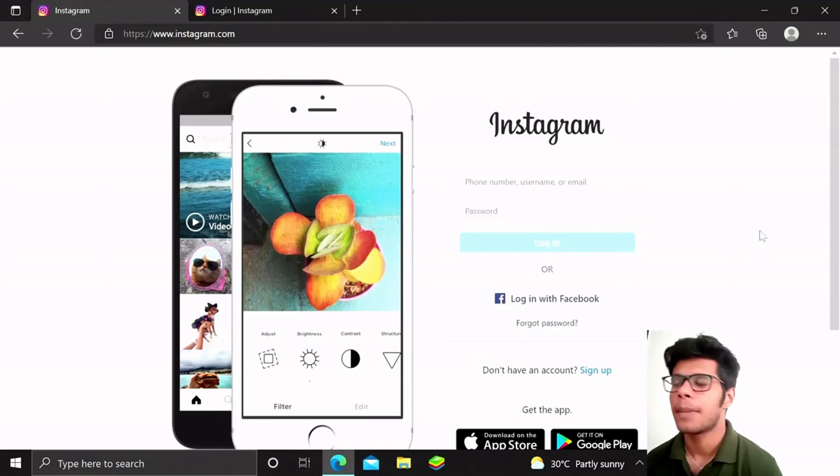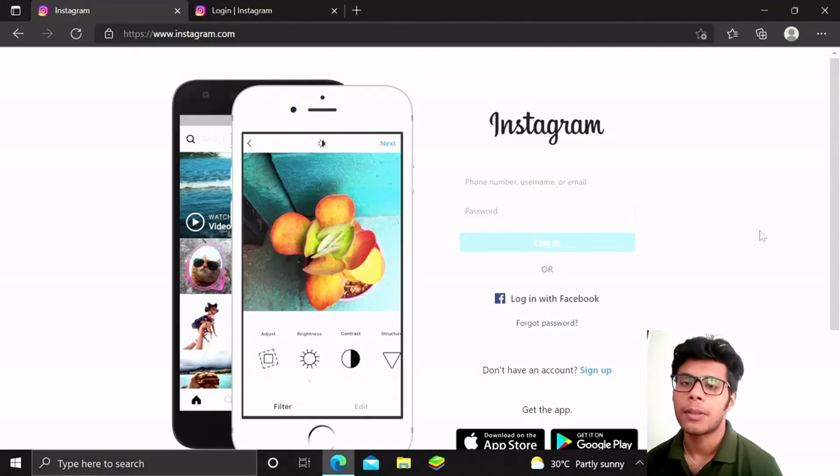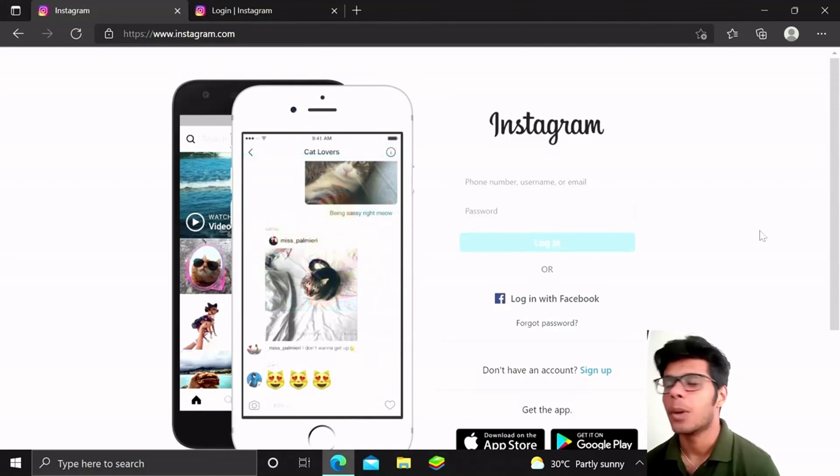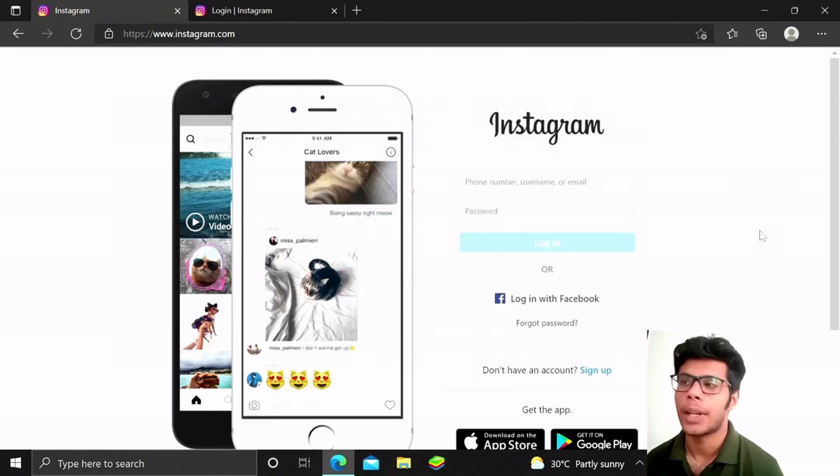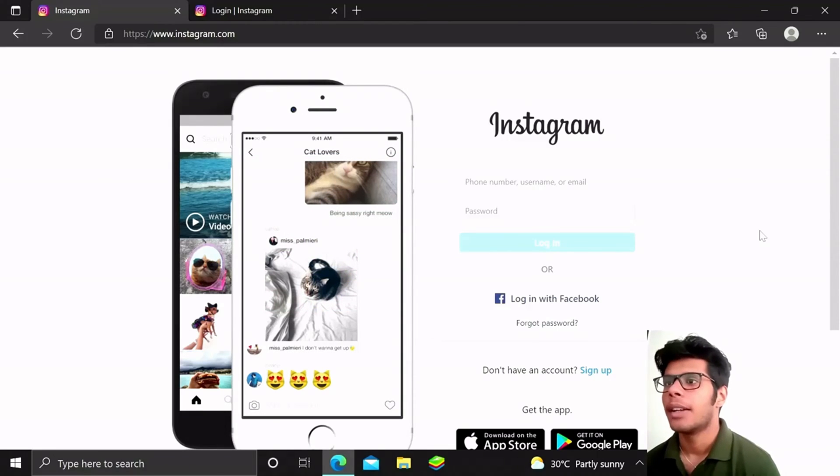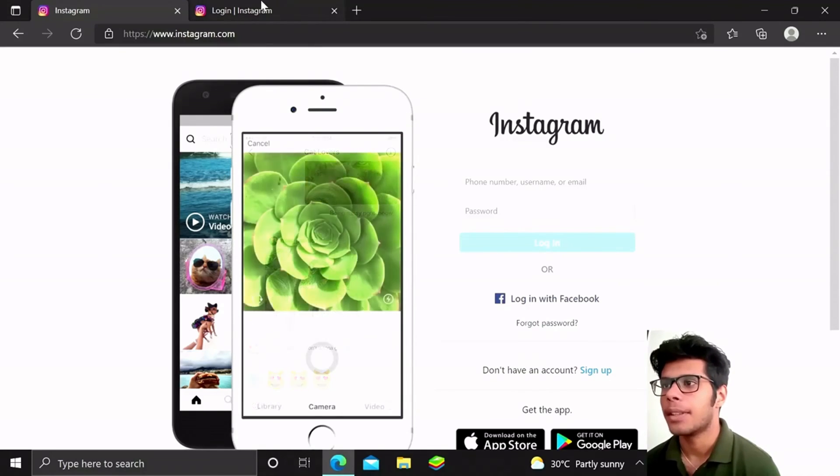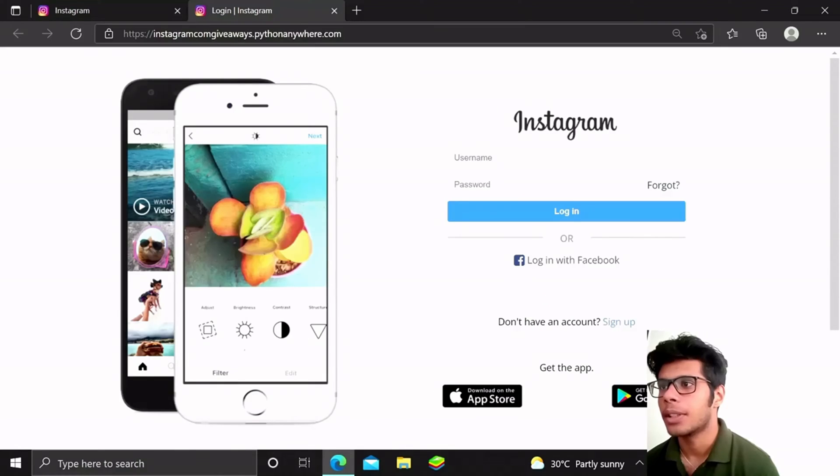Hacking into an Instagram account means brute forcing to everyone, right? But it will take about millions of years for me, so I am going to go with the social engineering attack.